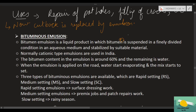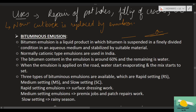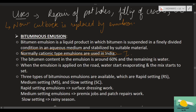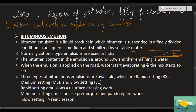Bituminous emulsion can be of two types: cationic or anionic. In India, as per IRC SP 100-2014 (the cold mix design code for India), it is clearly stated that cationic type emulsion is to be used — this has been made the standard.